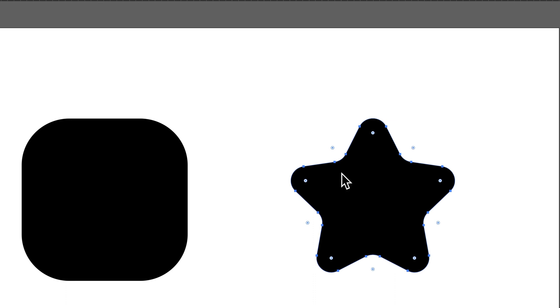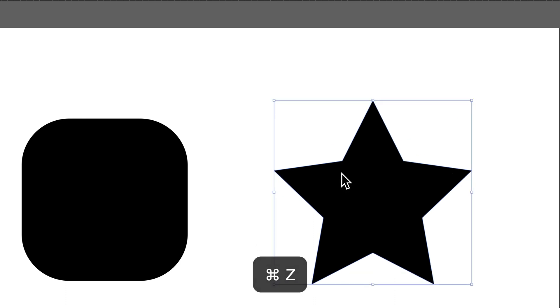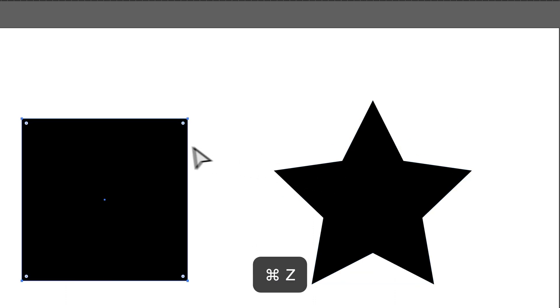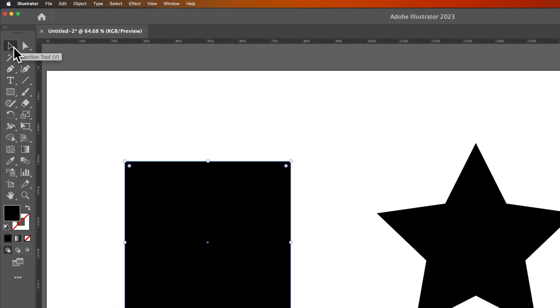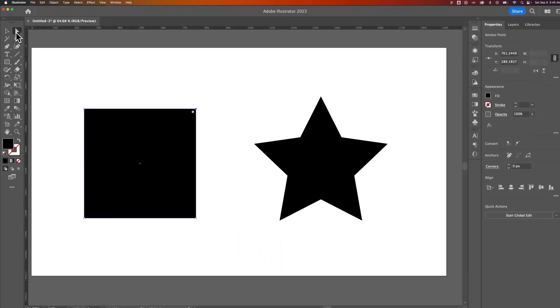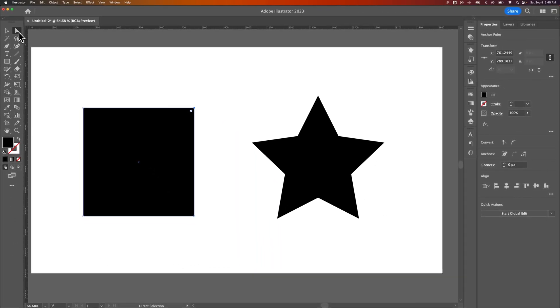But what if I wanted to round specific corners? Like for instance with this square, maybe I just want to round this top corner. What I actually need to do is select my direct selection tool - the shortcut key for that is A. That's the best tool for affecting individual anchor points.